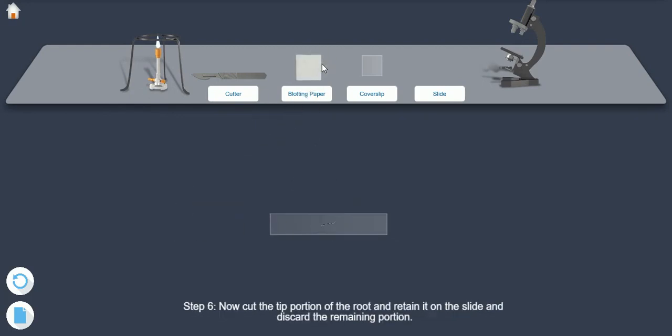Step 6. Now cut the tip portion of the root and retain it on the slide and discard the remaining portion.